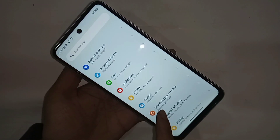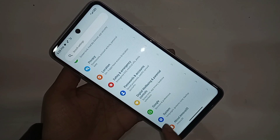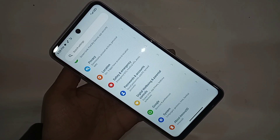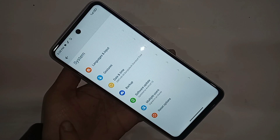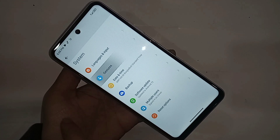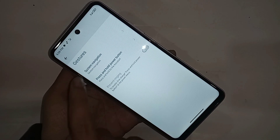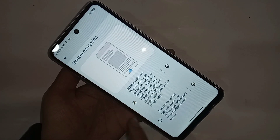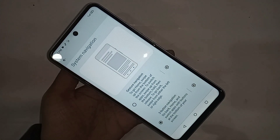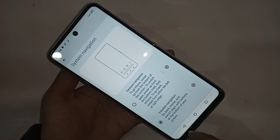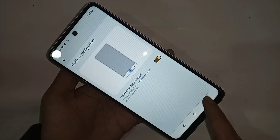Scroll down to find an option called System. Go to System. Inside System, you can see an option called Guest Search — go to Guest Search. There you can see an option called System Division. Go to System Division and you can see Three Button Navigation. Click on this option, Three Button Navigation, to show the back button on this phone display.